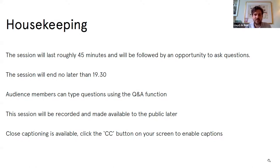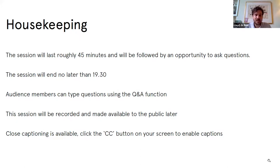The session is going to last roughly 45 minutes and will be followed by an opportunity to ask questions. The session will end no later than 7:30. Audience members, if we can ask you to type your questions into the Q&A function — please use the Q&A box rather than the chat. This session will be recorded and made available to the public later on. Closed captioning is available; click the CC button on your screen to enable captions.